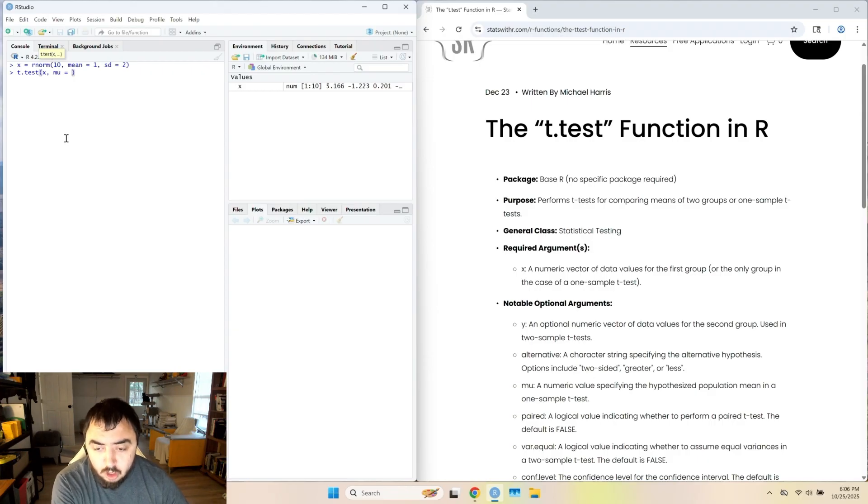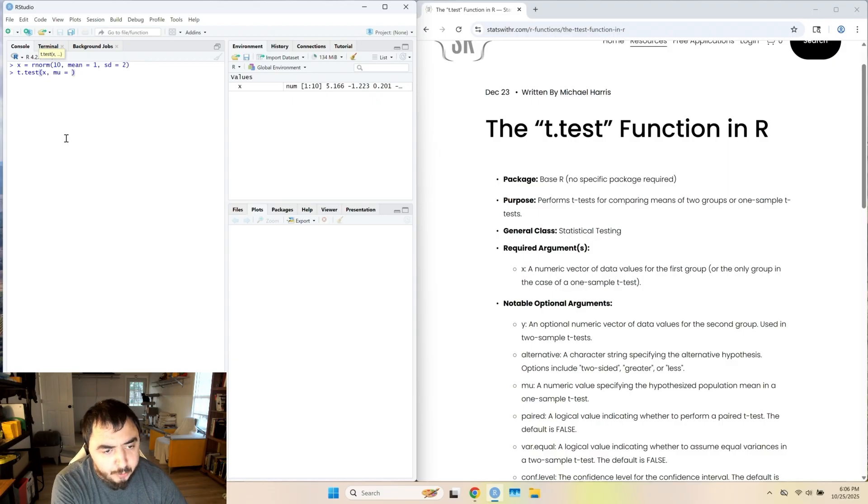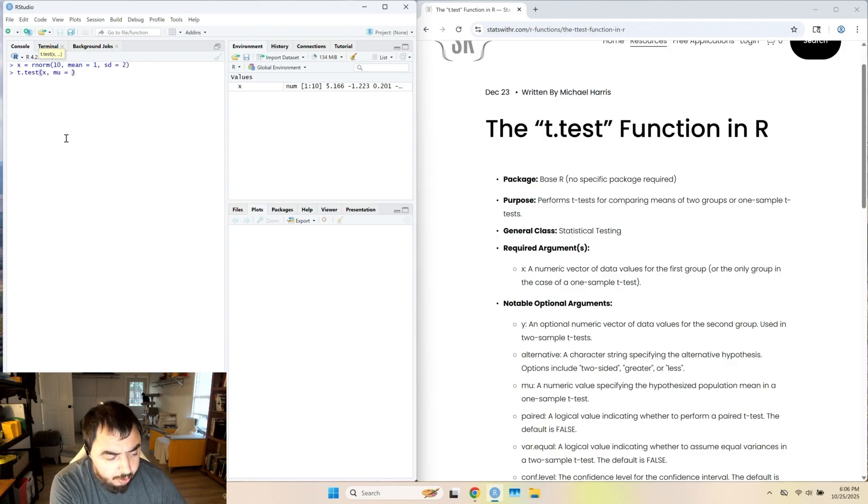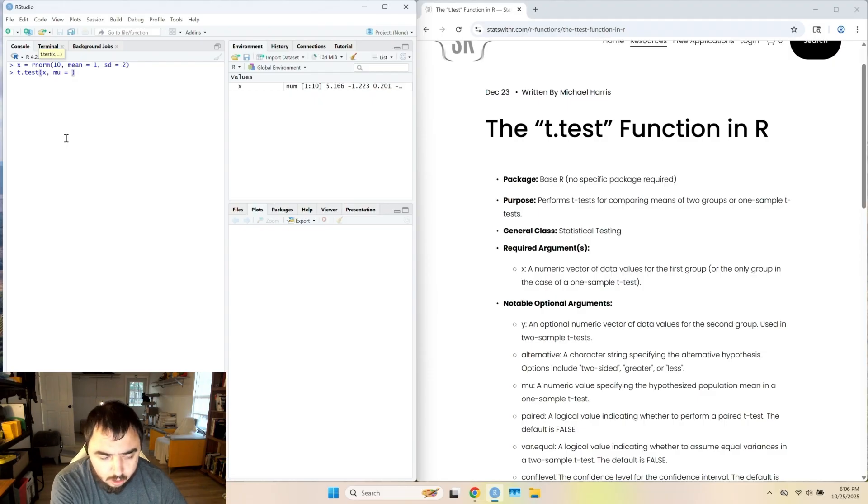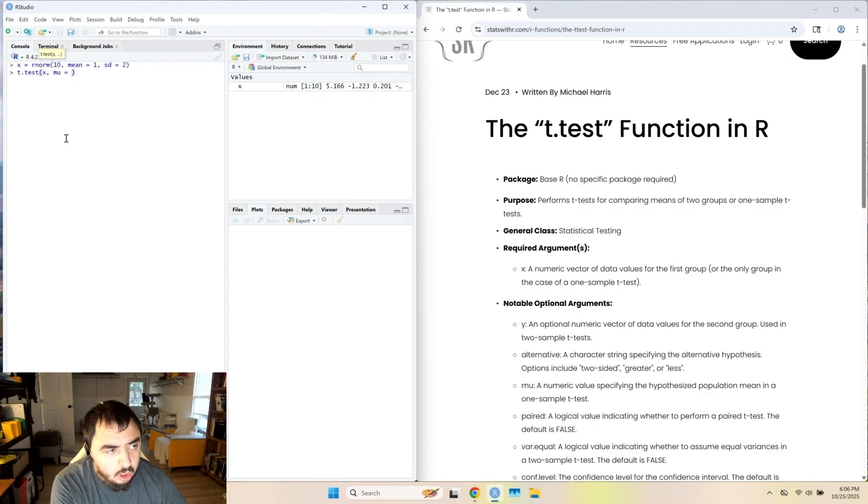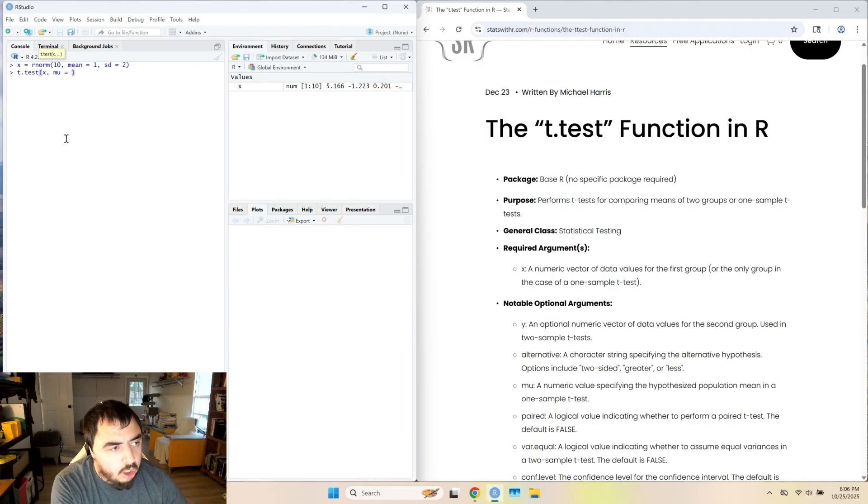On a side note, if you don't know, mu is a population parameter, x is a data vector, and x bar is the sample mean. So you can compare a sample mean to a population parameter.